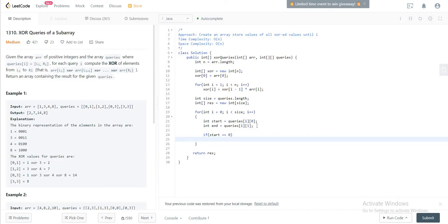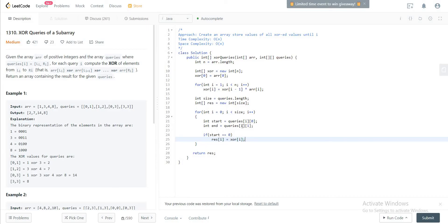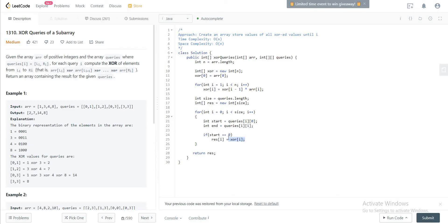And then if you check that if start is equal to zero, you would just have to set the result of i as xr of i. And the reason why you're doing that is because since xr keeps a track of all the values that have been XOR'd previously to that and the current value itself, and the start is zero, so xr of i will actually have the value that you're looking for.